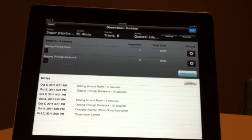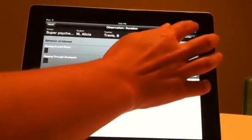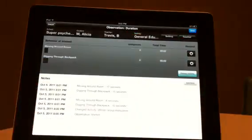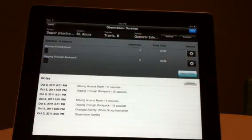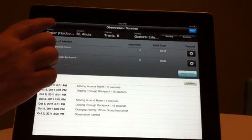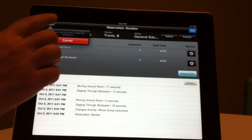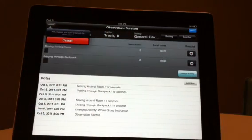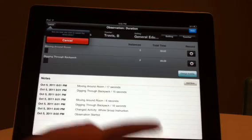To save the observation, hit the blue Done button in the upper right-hand corner. Once the observation is saved, you may not code any additional behavior. If you wish to cancel out of the observation without saving any data, press the Cancel button in the upper left-hand corner.